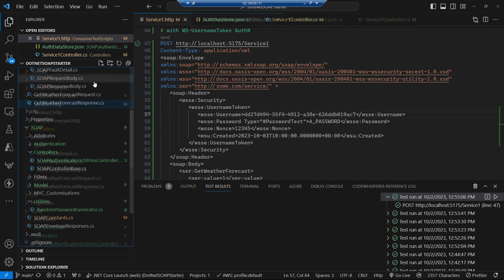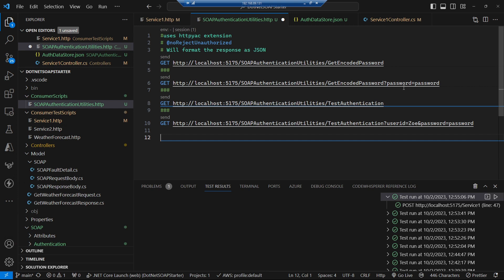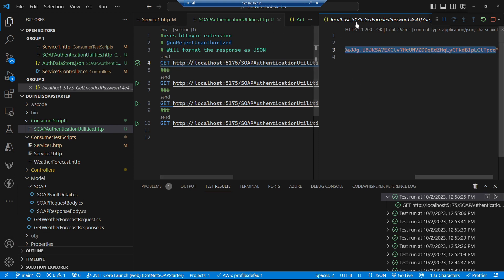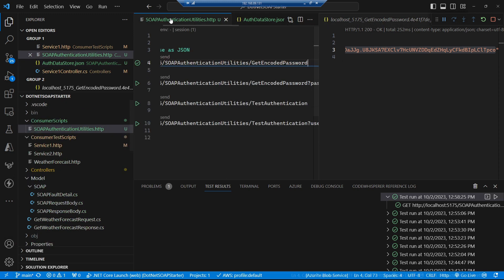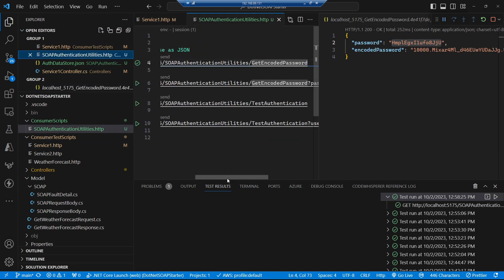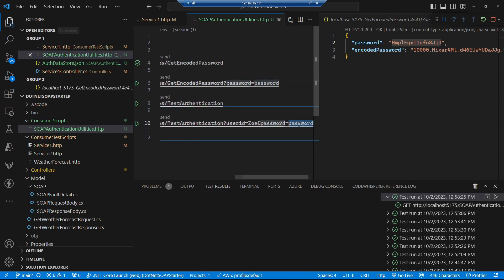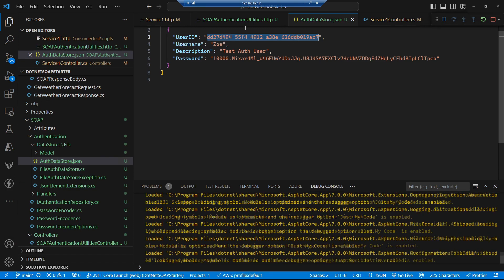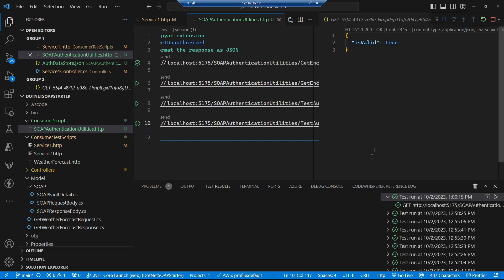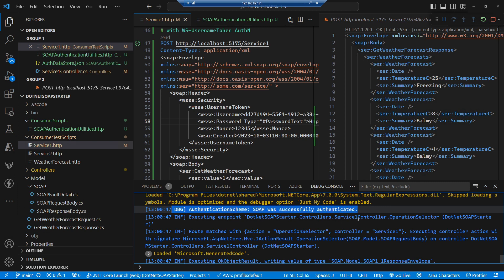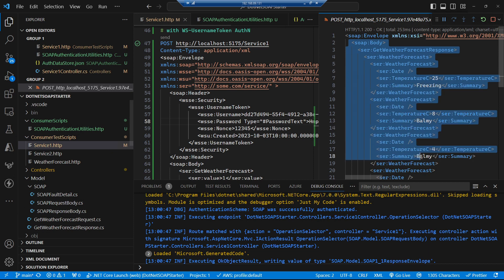Let's create an HTTP test script for that with some requests. We run this up and get an encoded password. We store that inside our user's password in the data store, and replace the password we're passing in the HTTP request with the actual password. Running the test authentication confirms that user exists and that the password works — we get back a successful request against our data store. And running the SOAP request, we can see that authentication scheme SOAP was successfully authenticated and we get back our valid SOAP response as expected.